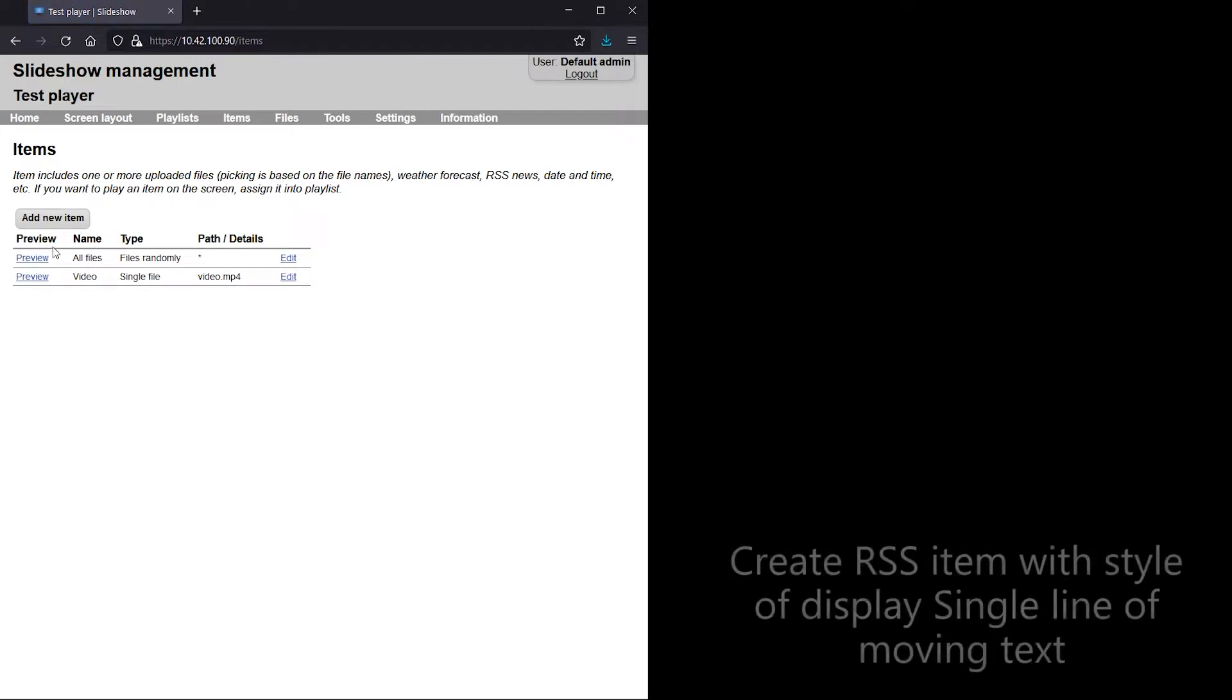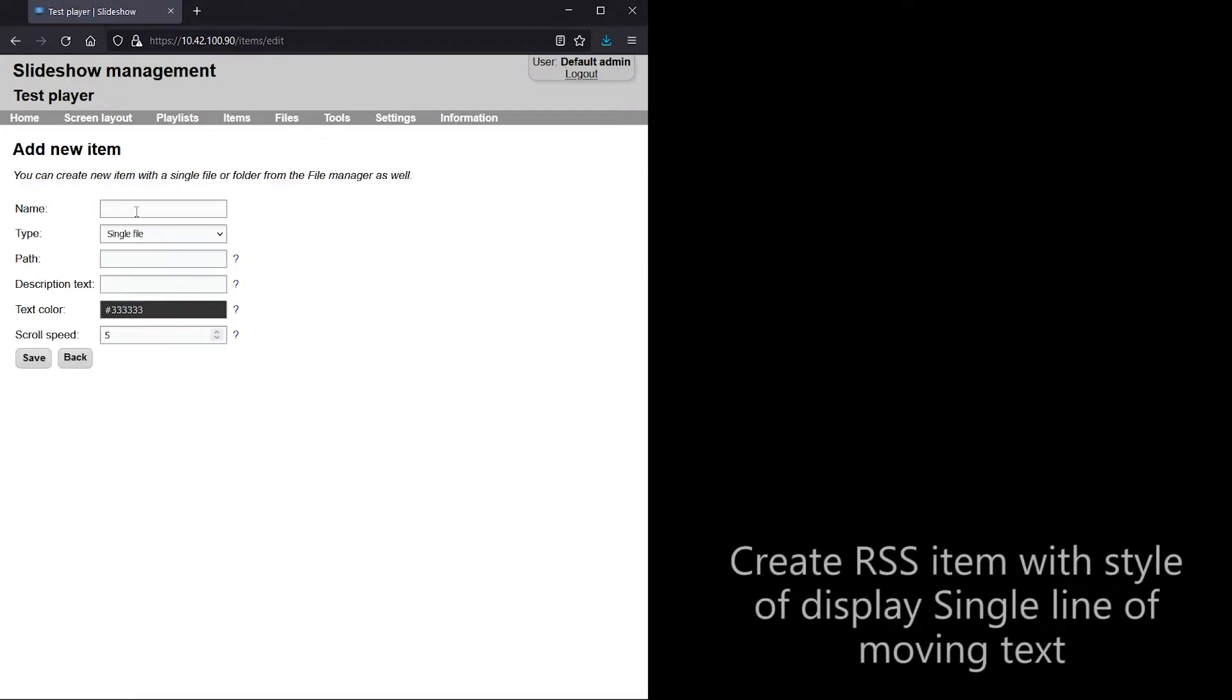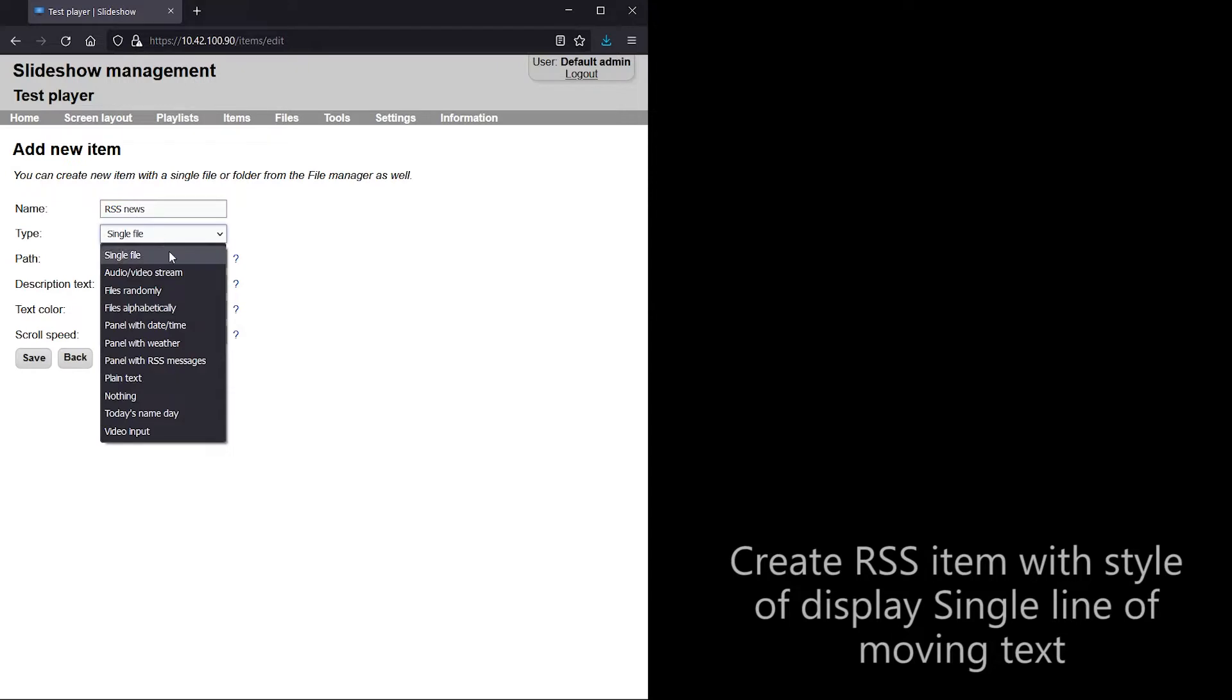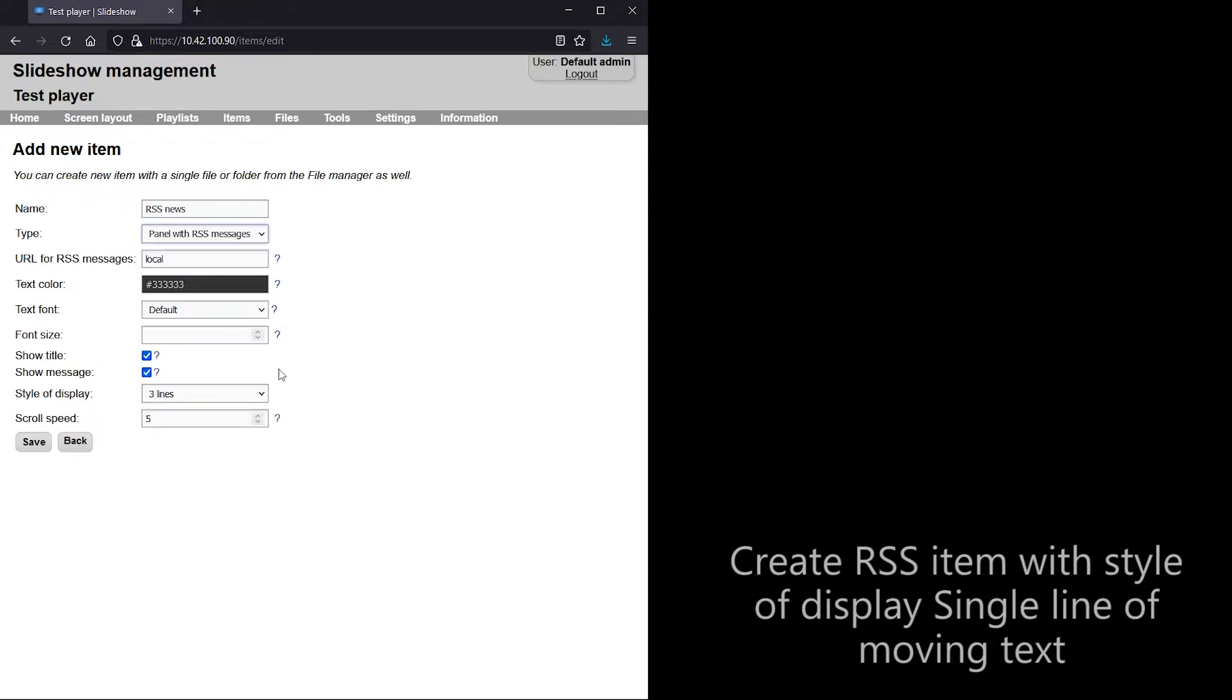I will create a new item with RSS Messages and set the color to greenish just for better visibility on the screen.